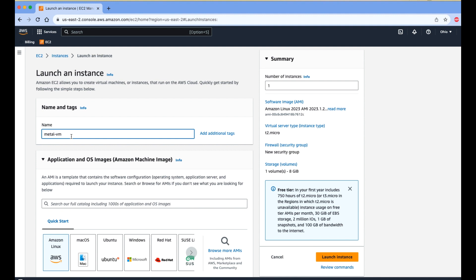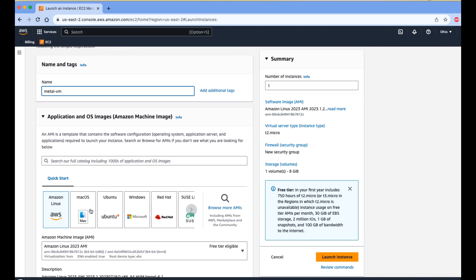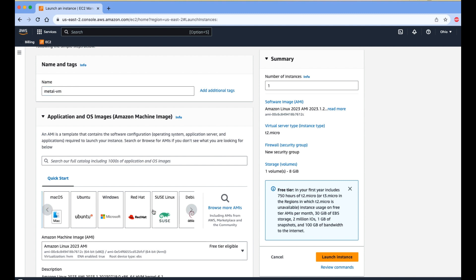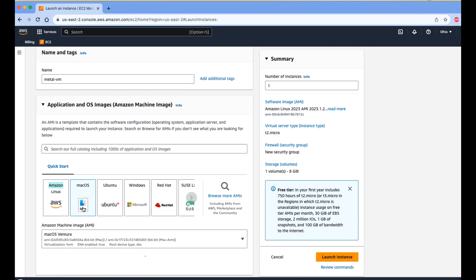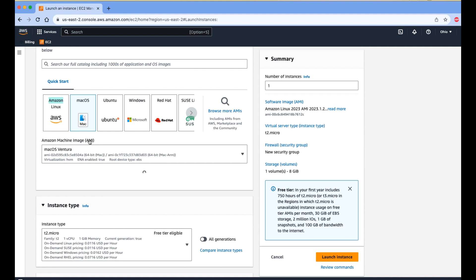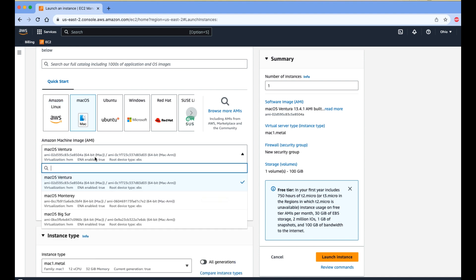I am typing the name 'metal-vm'. Now we need to choose which OS to install. There are many options: Amazon Linux, macOS, Ubuntu, Windows, and others. We need to select macOS. When you select macOS, a dropdown list appears with the latest AMIs — Big Sur, Monterey, and Ventura. I am selecting Ventura, which is the latest.